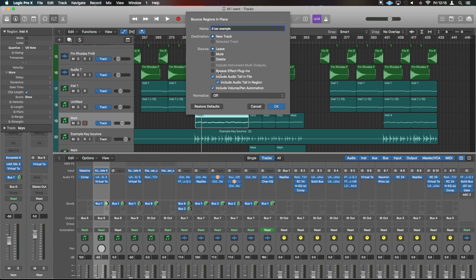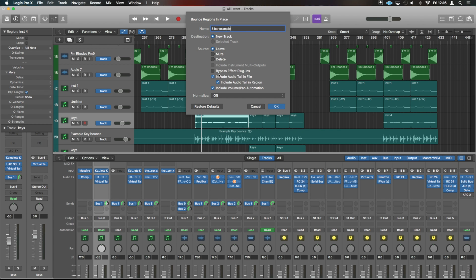An important thing here is include audio tail in file. I would generally do that for something like this sound that's got a long reverb tail off. If anyone uses it as a loop, they can just cut it off at the specified point. But then if they want to let it run and fade out naturally, that's also then available.